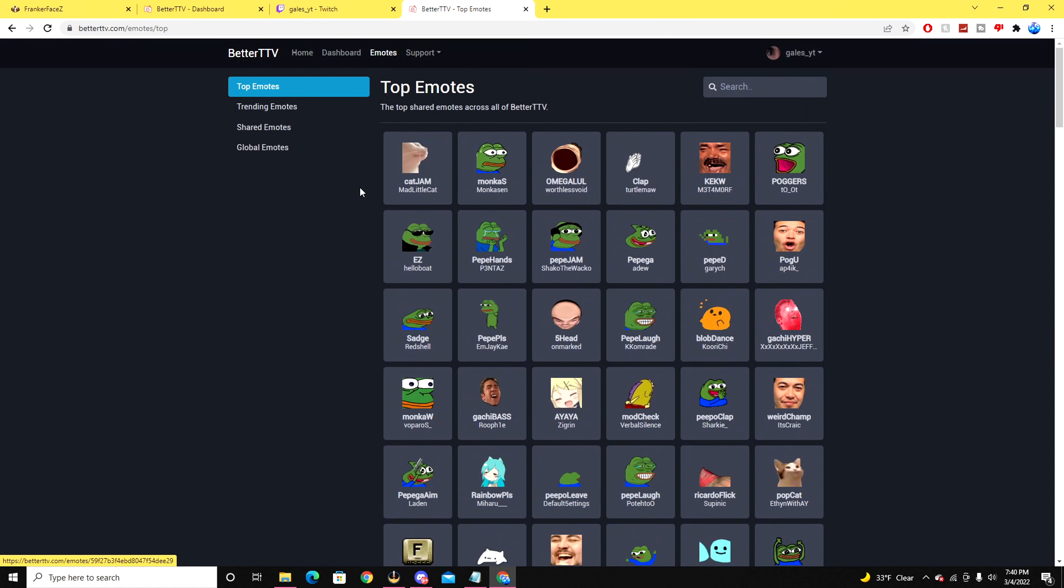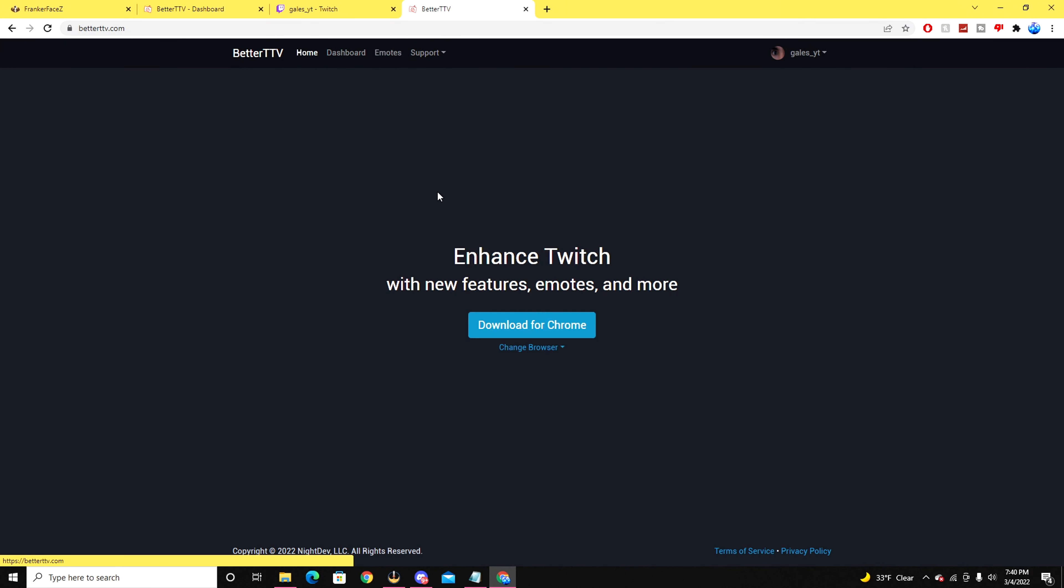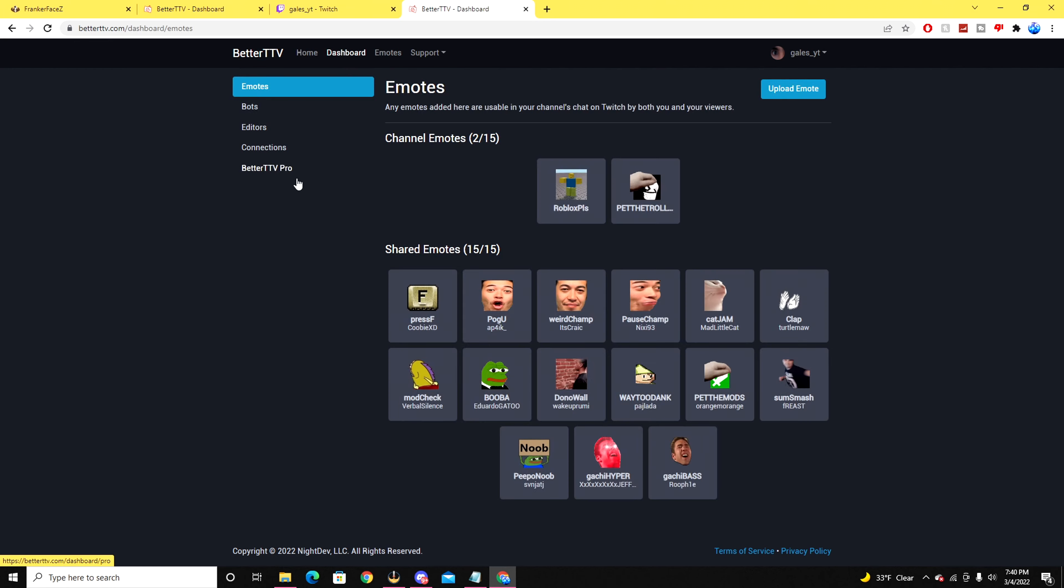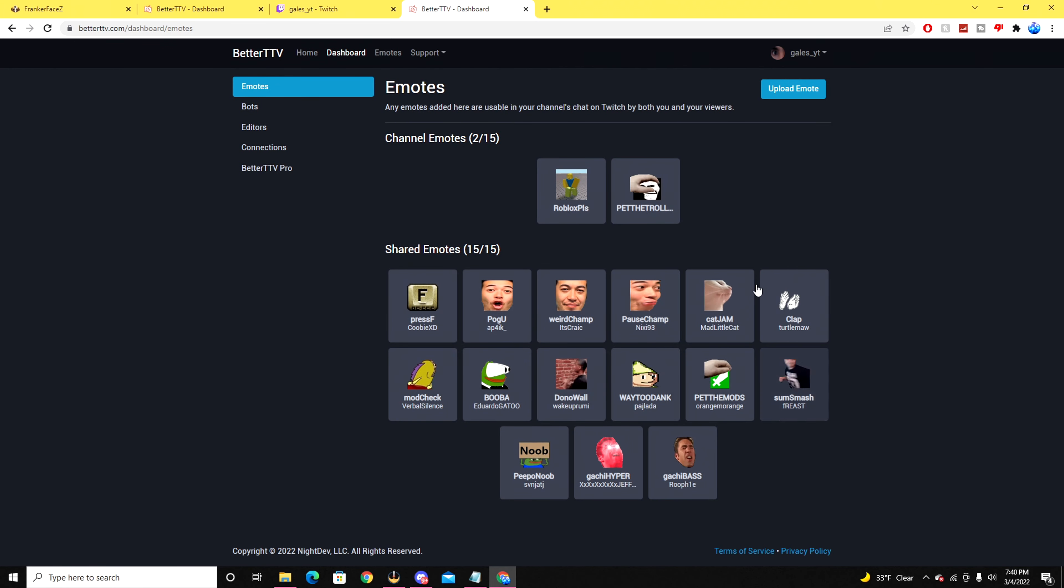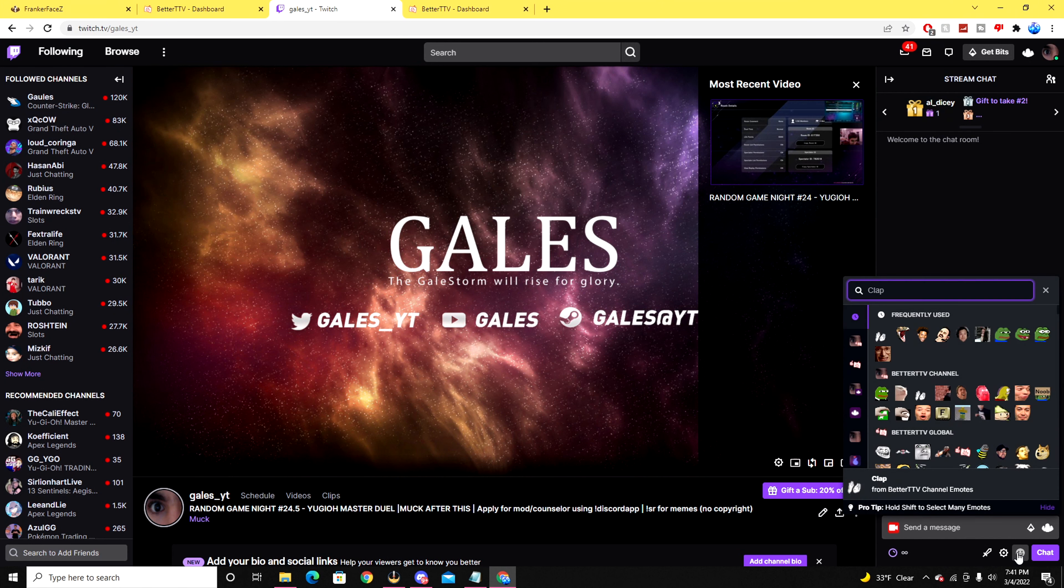So if you have an emote that you specifically like, you can click on that emote and it will say add from channel. And once you go back to the page, it will show all the shared emotes that are listed down below in this channel.